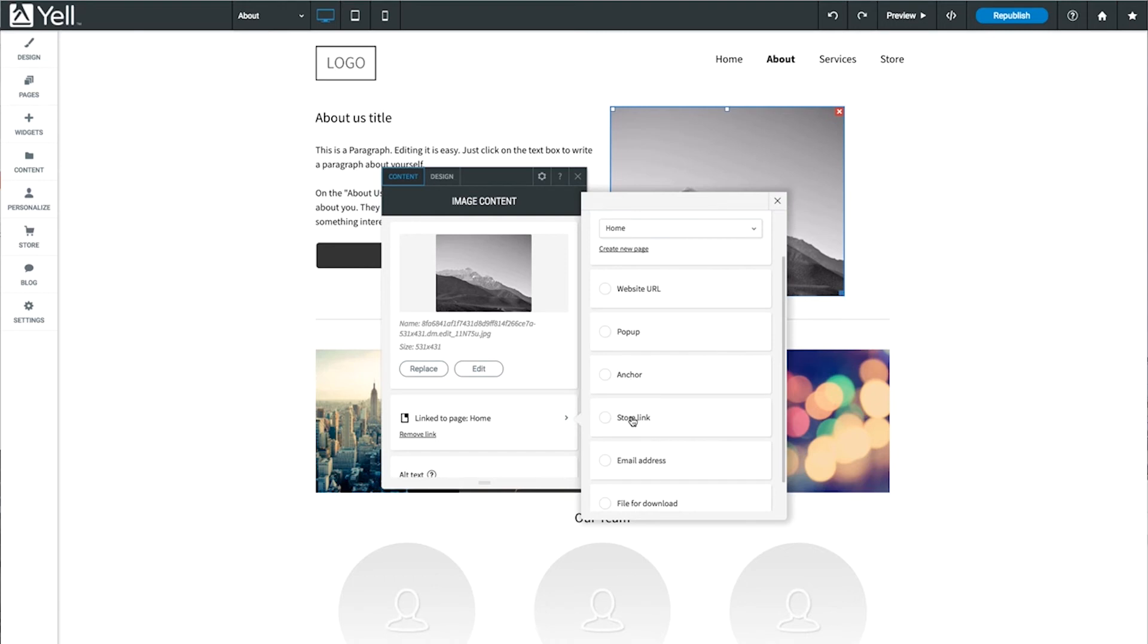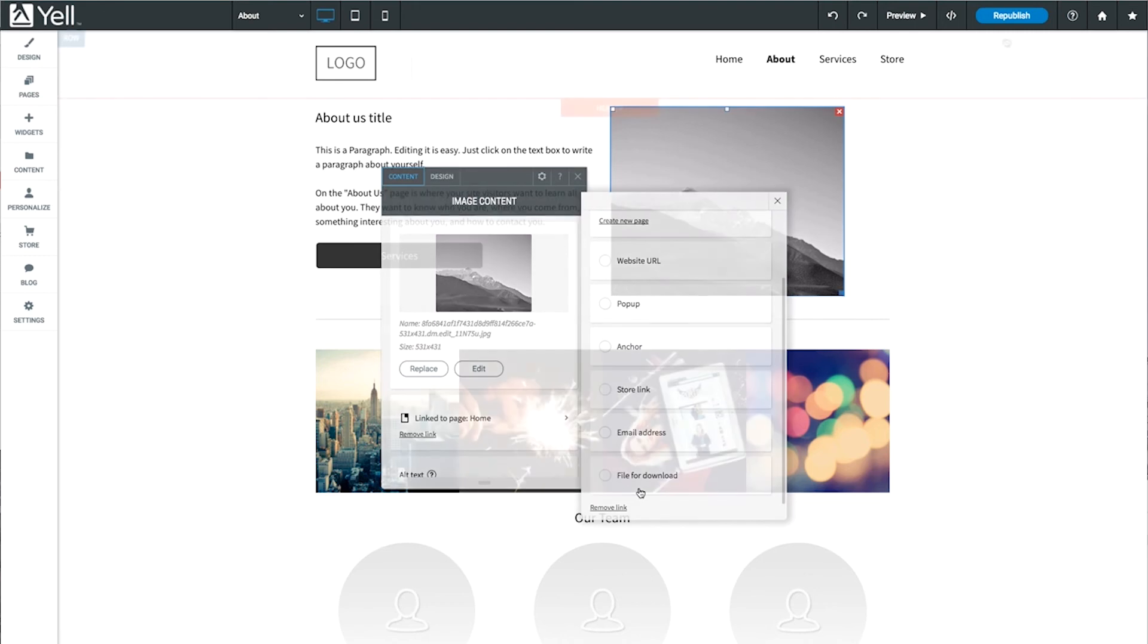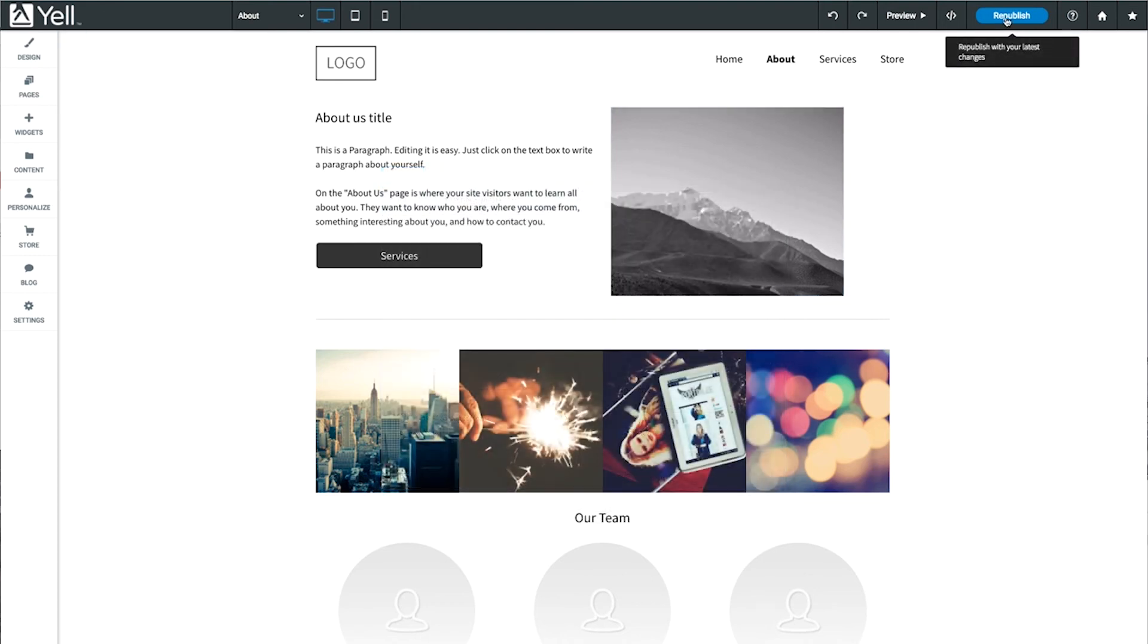You can also choose a specific product or category from your e-commerce store, link to a file you've uploaded, or an email address.